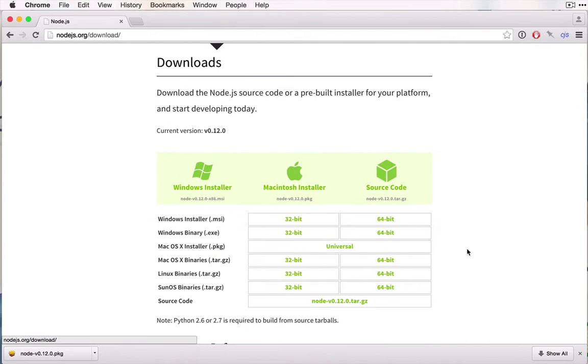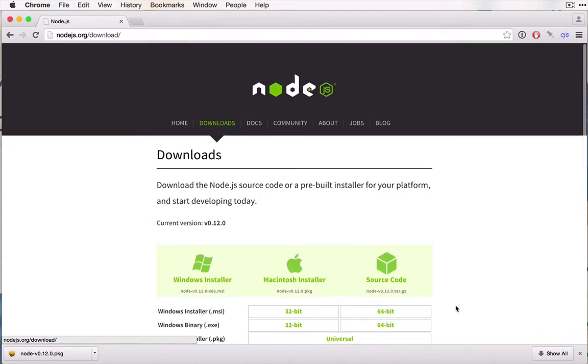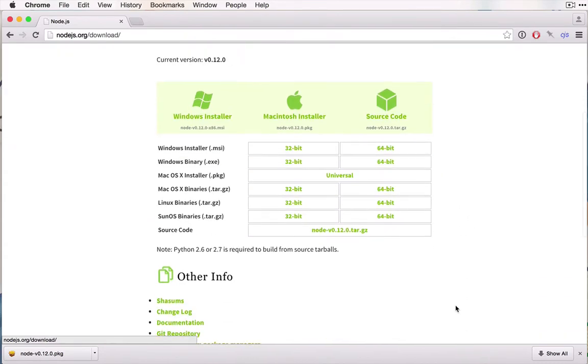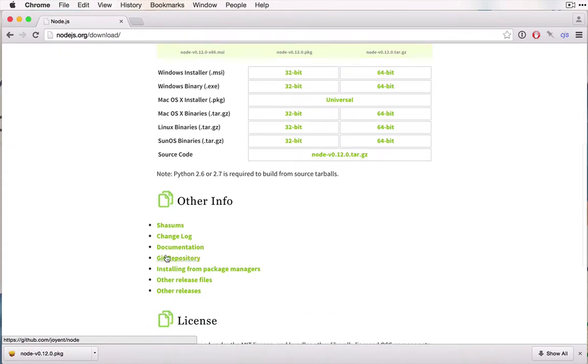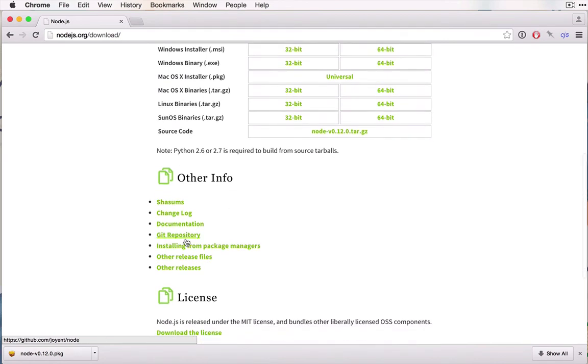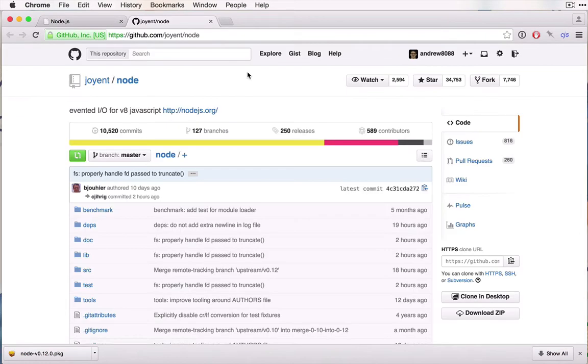If you want to look at the source code of Node, you can find that on GitHub. If you scroll a little further down to other info here, you can see the git repository right there.